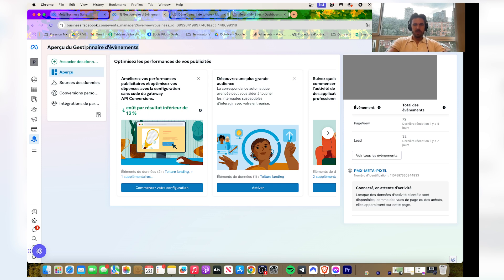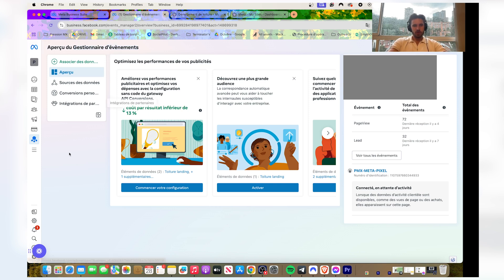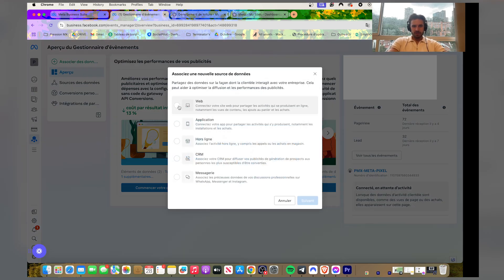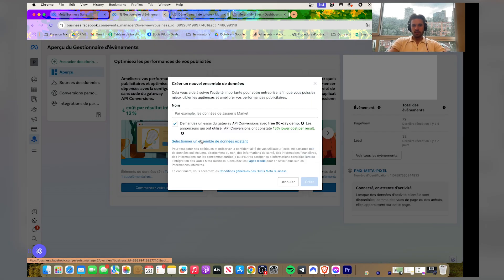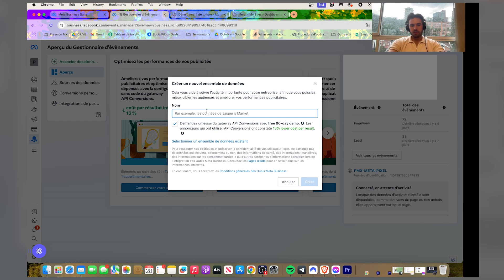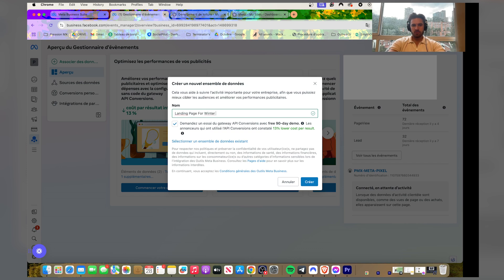In the business ads manager, you're gonna click on that button there, associate the data here. You're gonna click on create a new data set, give it a name, and create it.